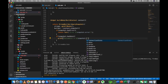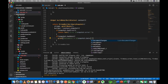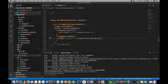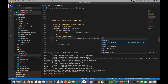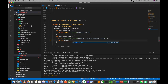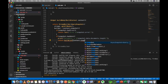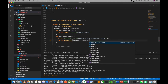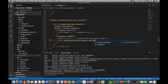snapshot.data.documents.length. Alright, this method returns the list. The BuildList function is added to the context and passes the data to the context — snapshot.data.document.